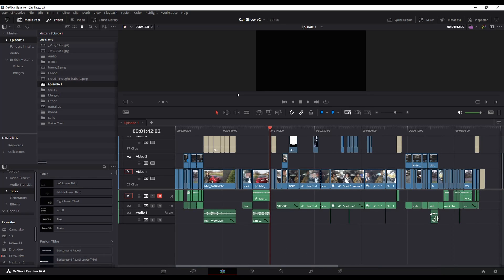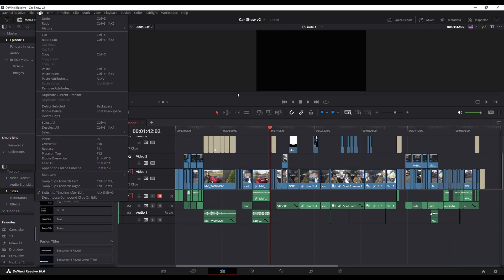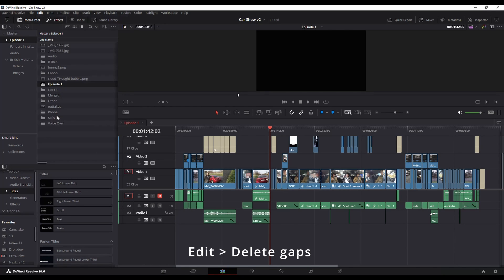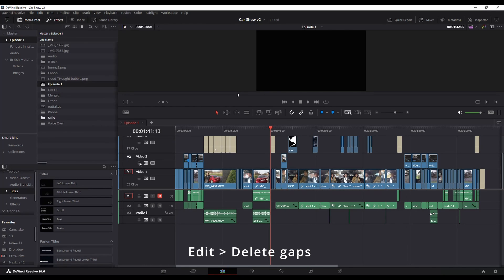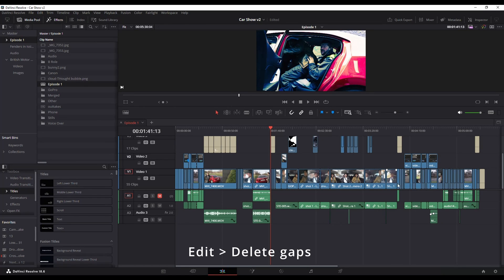So I want to actually do all of them instead of just the one. To do that, go to Edit and you've got this option here, Delete Gaps, and that's going to delete all of the gaps and tighten everything up.